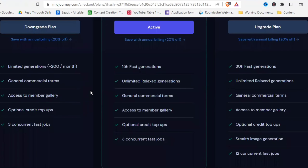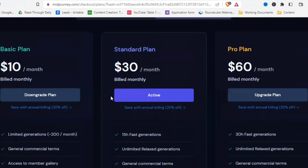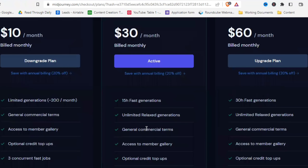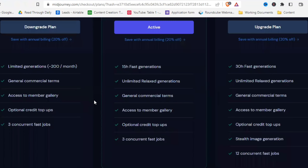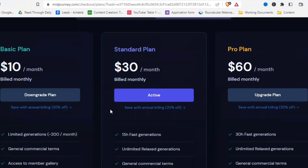You can join the basic plan for $10 a month, which gives you commercial rights — what you need to sell your images on Etsy. This $10 is basically all you have to pay if you use Midjourney. I'll also show free alternatives, but Midjourney gives the cleanest and best art. For $30 you get unlimited generations.